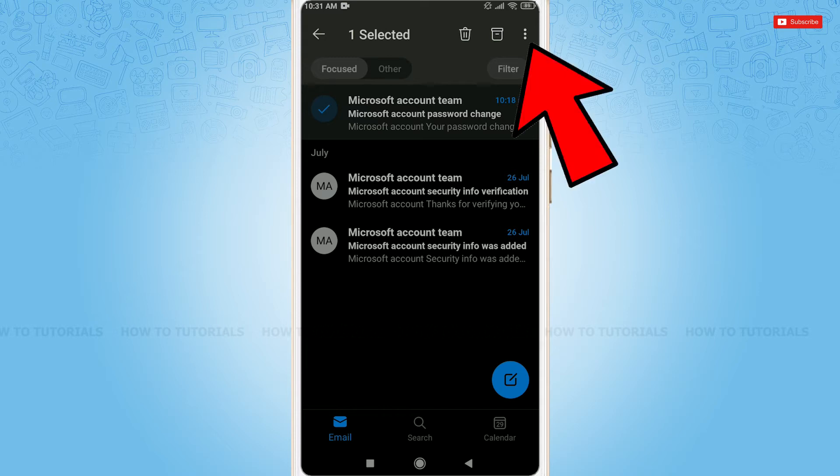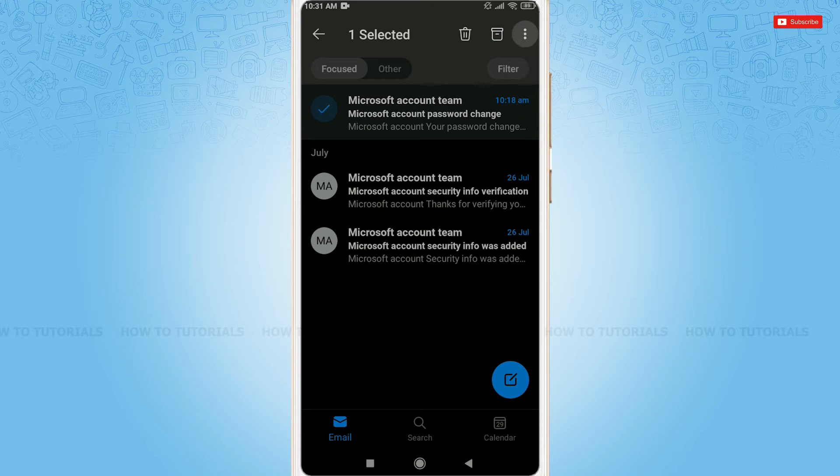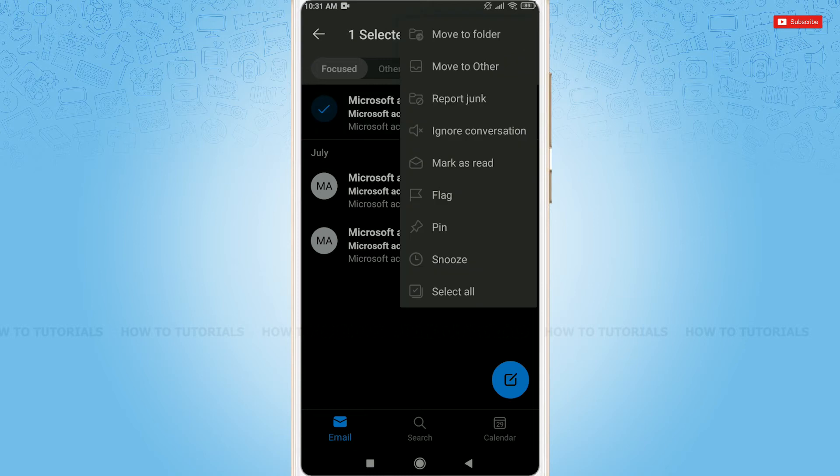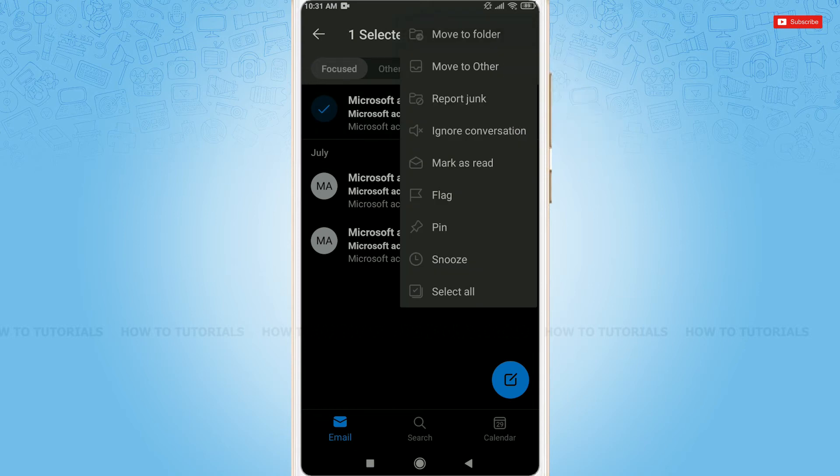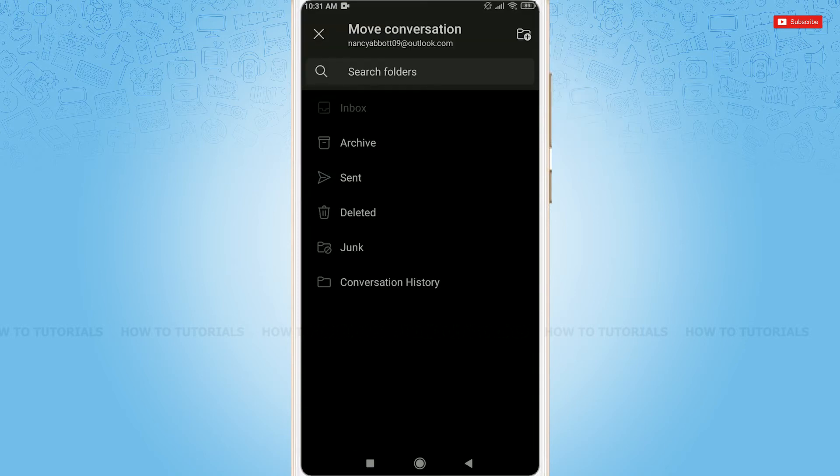Here you can see the option to move to folder. Tap on it. You can see the options for where you want to move it, but for this video we are going to create a new folder, so tap the create icon on the top right corner.